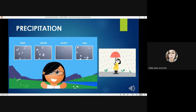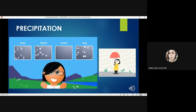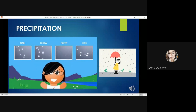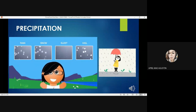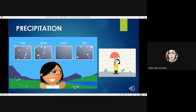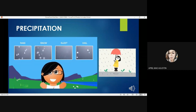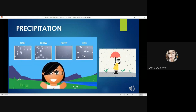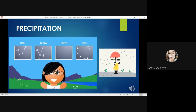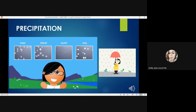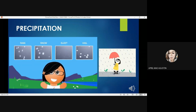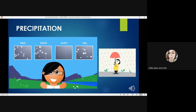Precipitation happens when water is released from the condensed clouds. It is the primary connection in the water cycle that provides for the delivery of atmospheric water to the Earth.